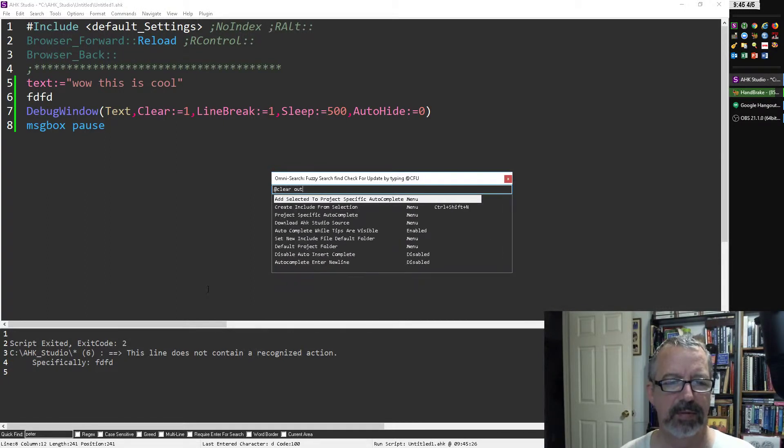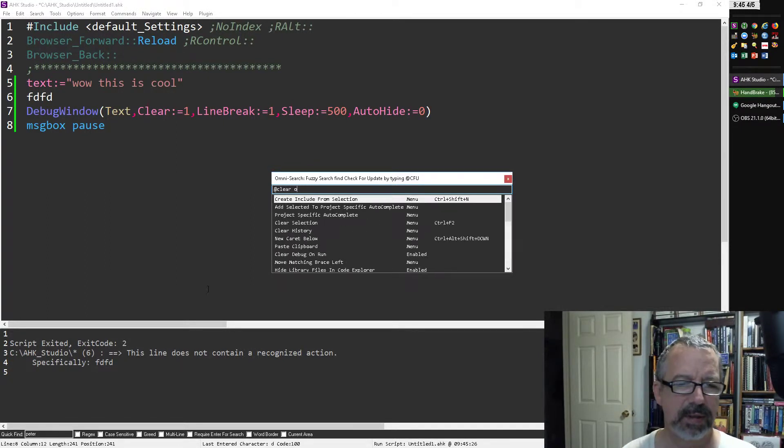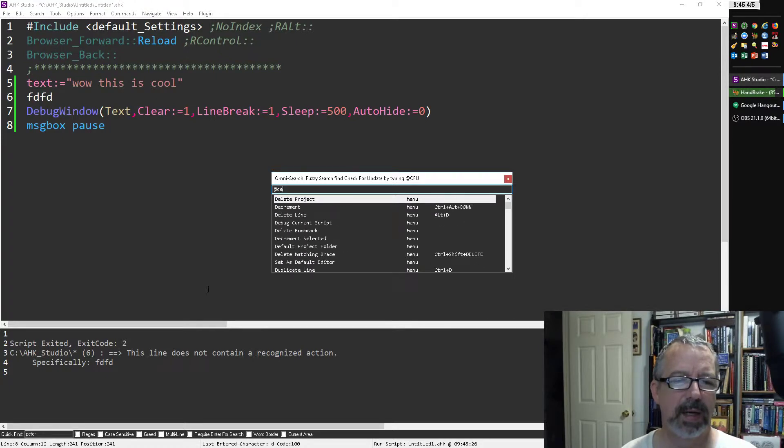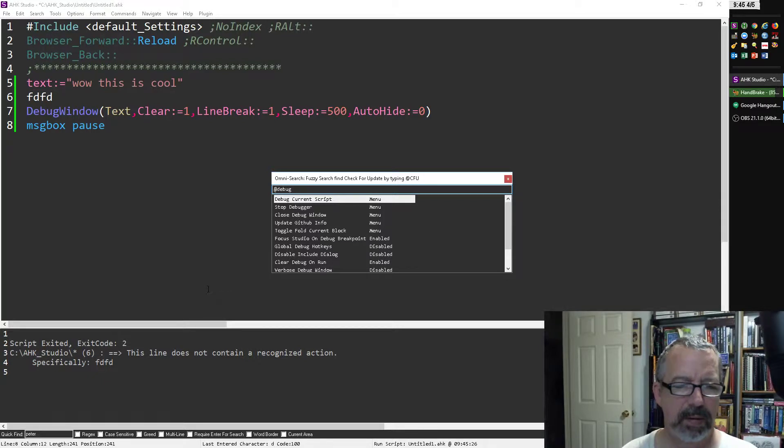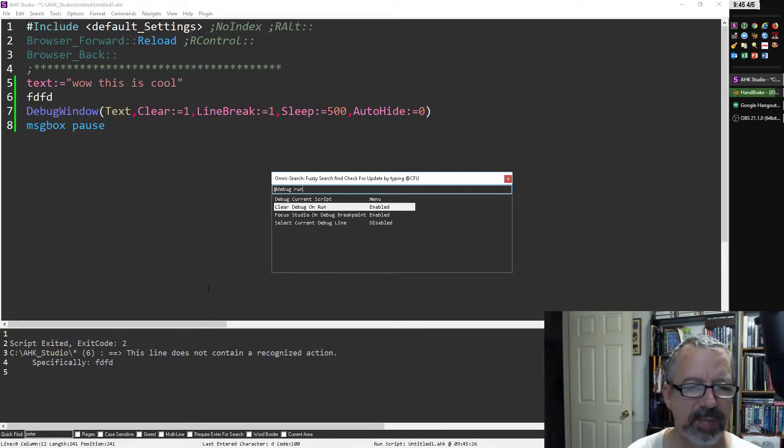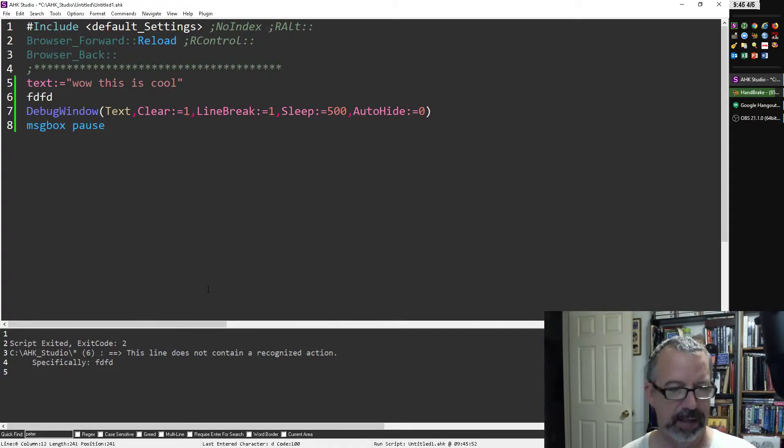Let's say clear output on run, clear, maybe it's debug, debug. Yeah, clear debug on run. See, I have it enabled.